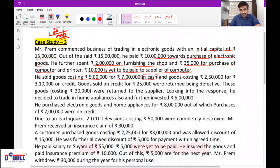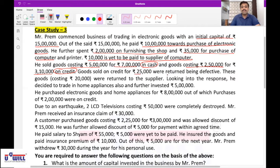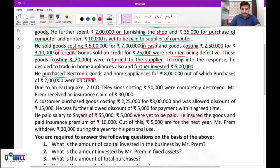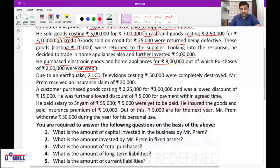And goods costing rupees 2 lakh 50,000 for rupees 3 lakh 10,000 on credit. Goods sold on credit for rupees 25,000 were returned being defective. These goods costing rupees 20,000 were returned to the supplier. Looking into the response, he decided to trade in home appliances also and further invested rupees 5 lakh. He purchased electronic goods and home appliances for rupees 8 lakh, out of which purchases of rupees 2 lakh were on credit. Due to an earthquake, two LCD televisions costing rupees 50,000 were completely destroyed. Mr. Prem received an insurance claim of rupees 30,000.